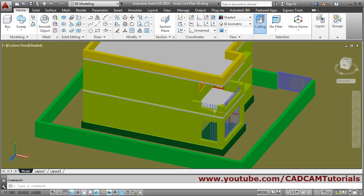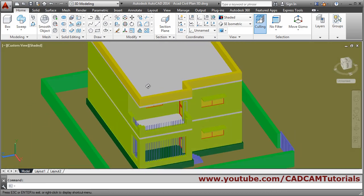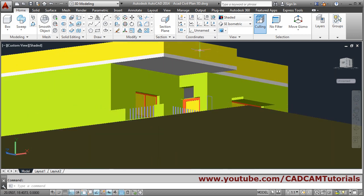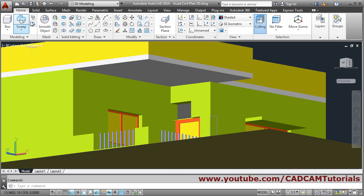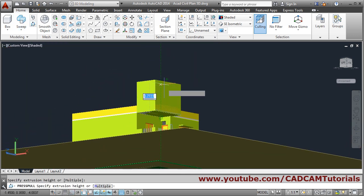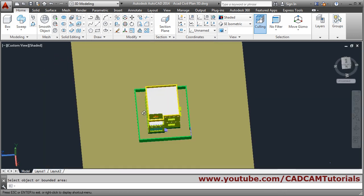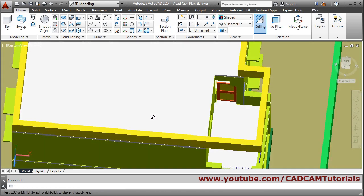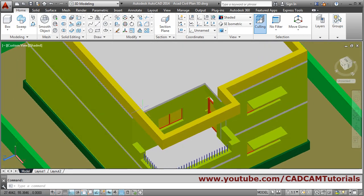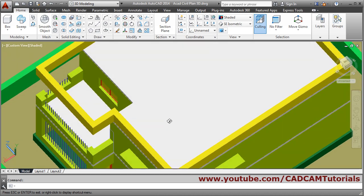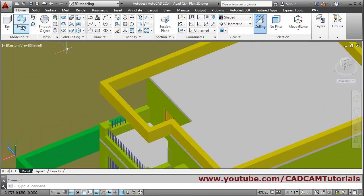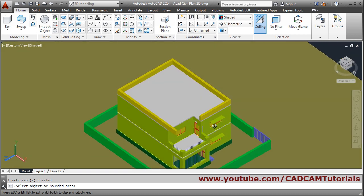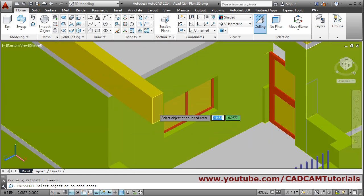If I want to make a small terrace there, I will have to remove the upper slab portion. Press-pull, click here and go up and click — that portion has been removed. To create this portion again, press-pull and take it to the end of this — it has been cut.